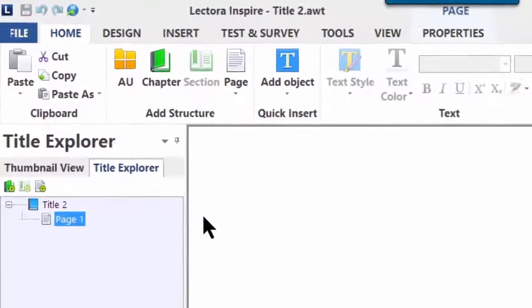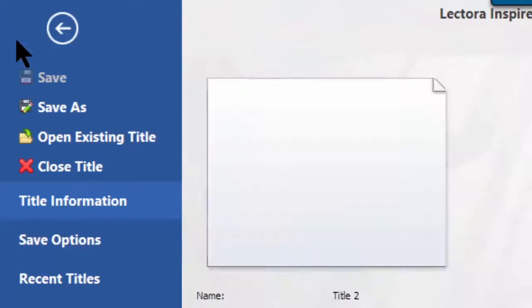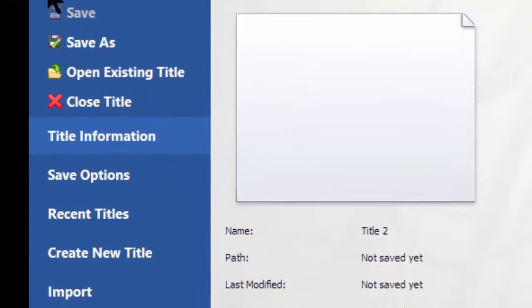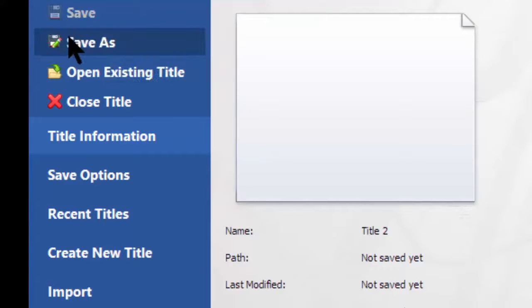If we go to File and click on File, you'll notice down there we can also say Start a New Project, or Title. So let's click on that.